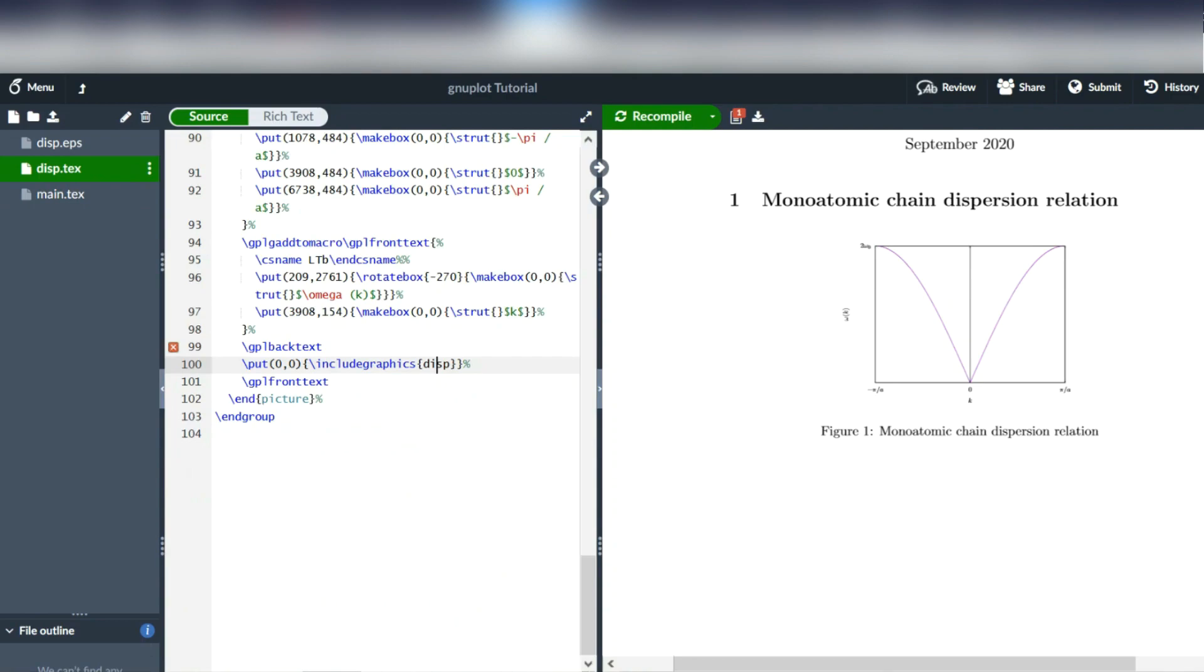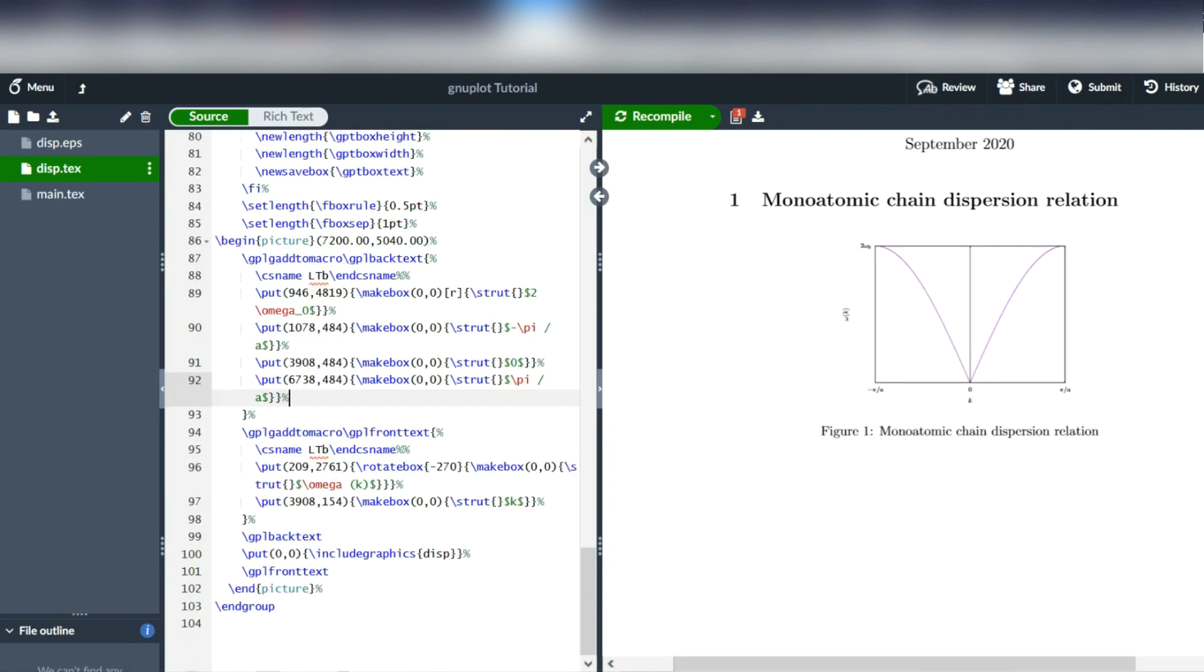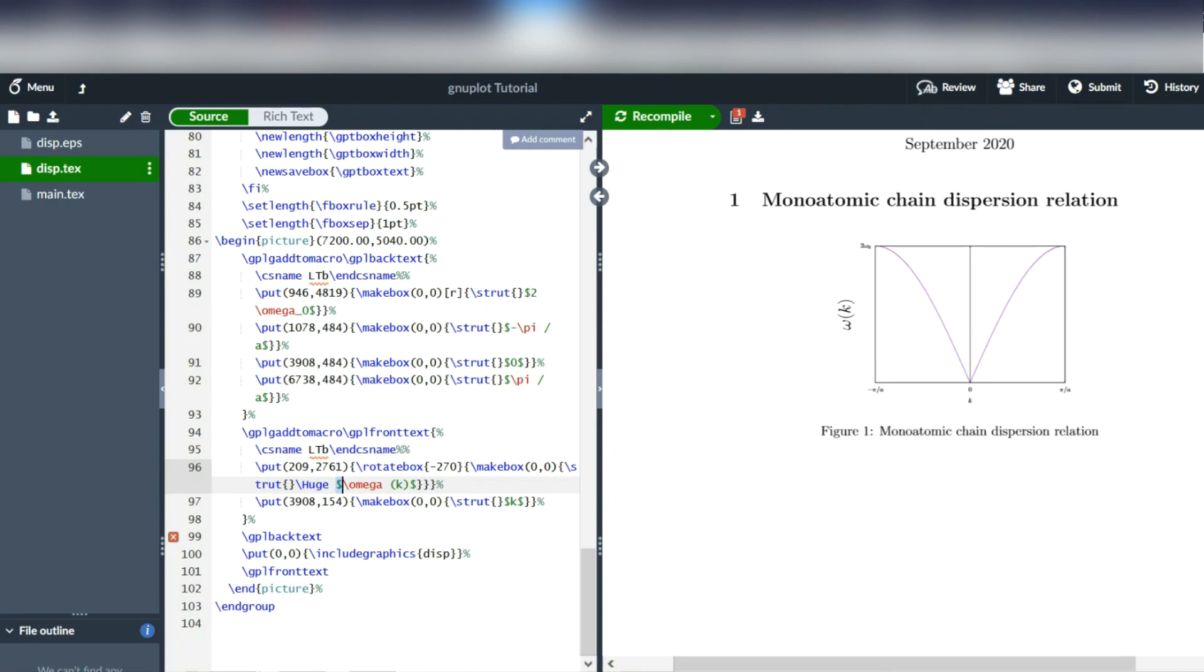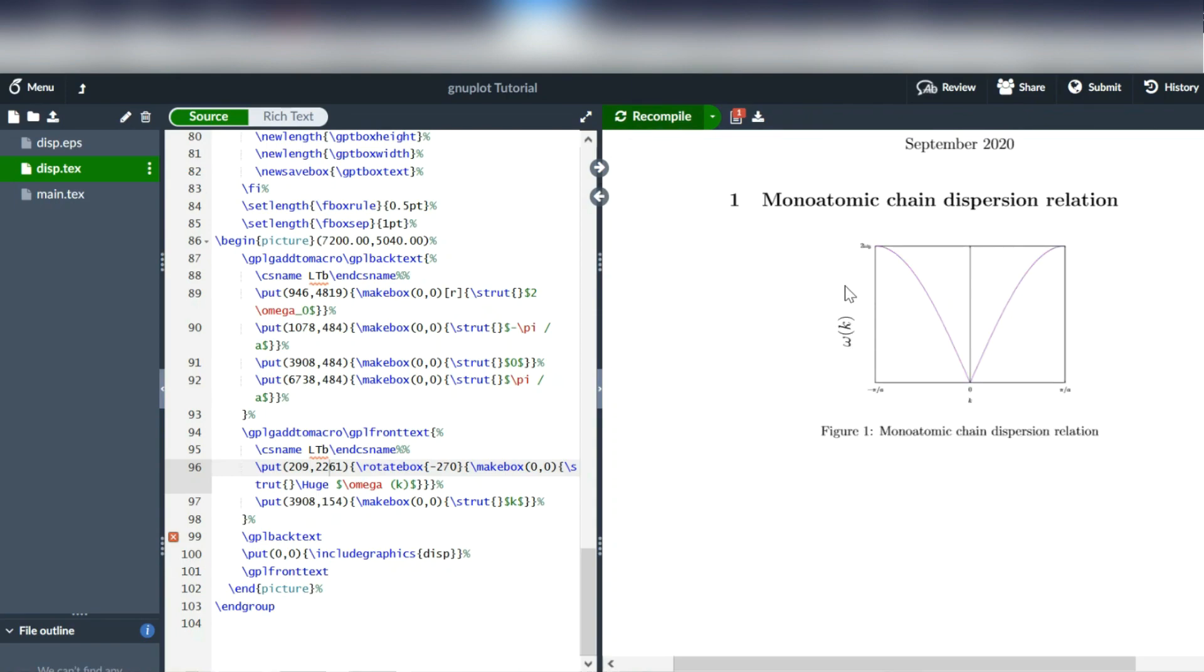We can go into the disp.tex file and alter the sizes of the labels. Let's go to the omega of k label, which is here, and write backslash huge in front of it. And it's important that you write this in front of the first dollar sign, and this is going to scale up the label. You can also move these labels around. You can see that they're actually placed on the page with this put command, which accepts coordinates. So instead of 2761 for the y-coordinate, why not go for 2261. And as you can see, that moves the label downwards, because the y-coordinate is counted upwards from the bottom left corner. So you can play around with this and scale up your labels, move them around. But that's actually very cumbersome.